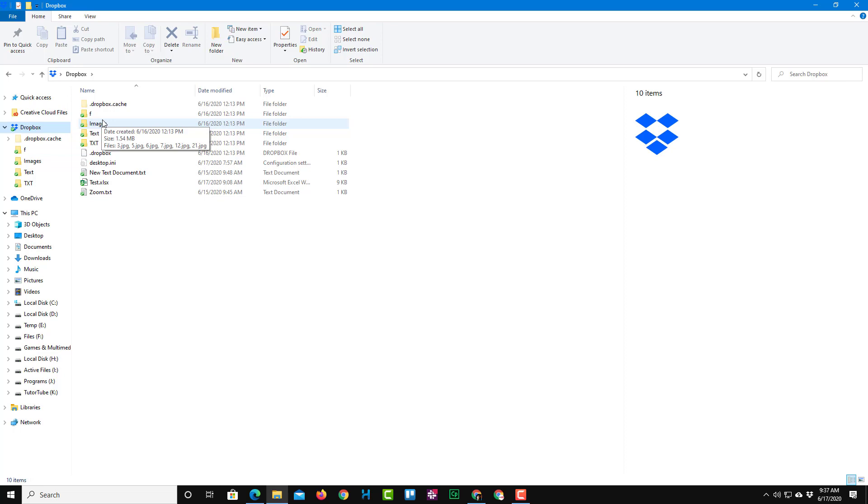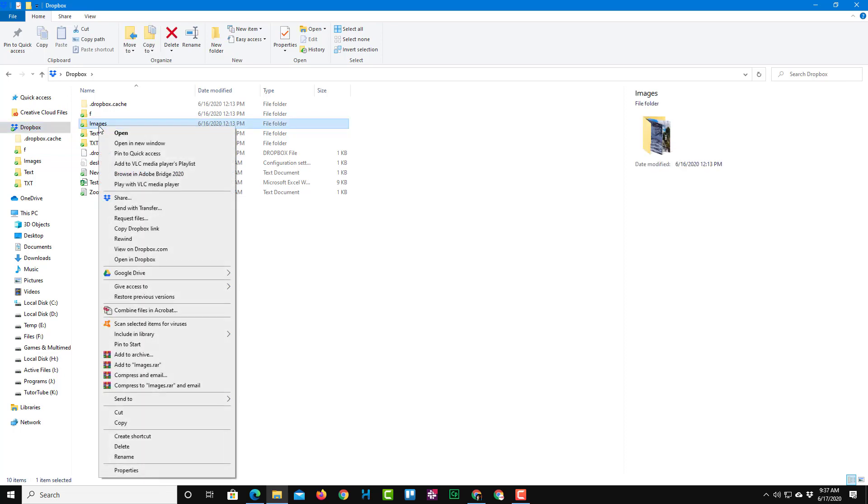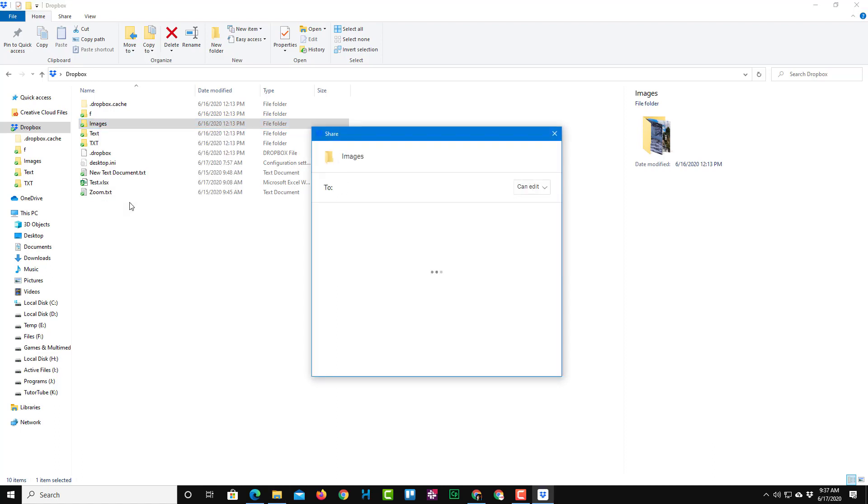For example, let's say I want to share the image folder right over here. I'm just going to right-click on it, and here you'll have an option called Share. So simply click on Share right over here, and you'll be able to enter the email address of the person you want to share this with.